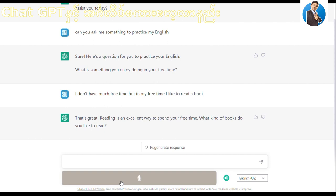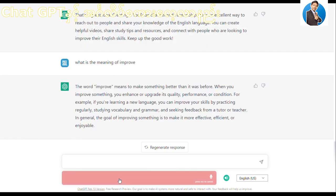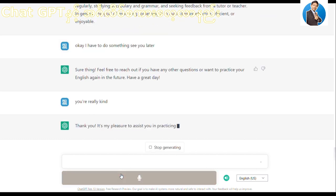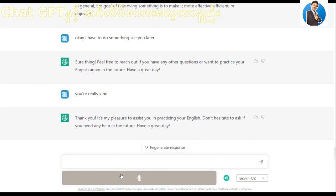Okay, I have to do something. See you later. Sure thing — feel free to reach out if you have any other questions or want to practice your English again in the future. Have a great day. You're really kind. Thank you. It's my pleasure to assist you in practicing your English. Don't hesitate to ask if you need any help in the future.